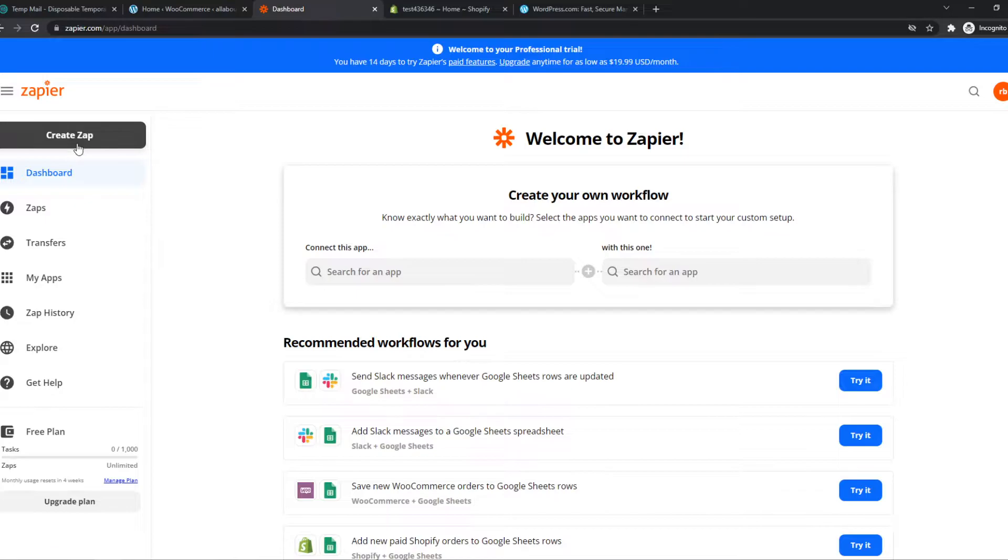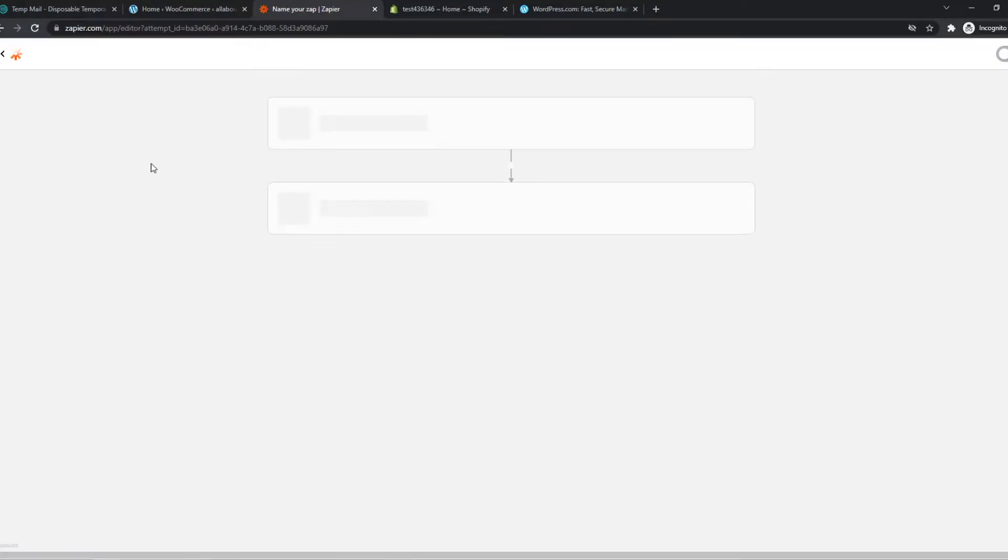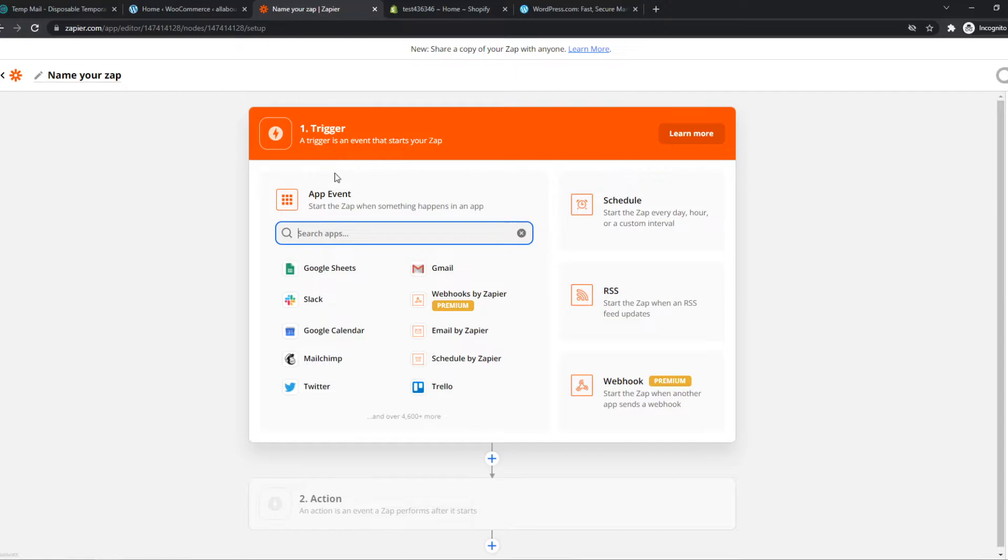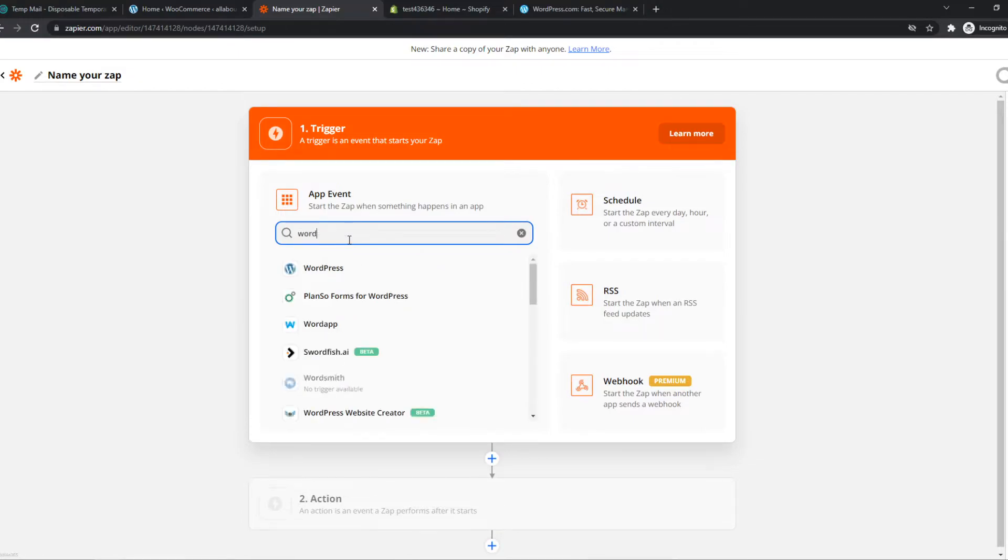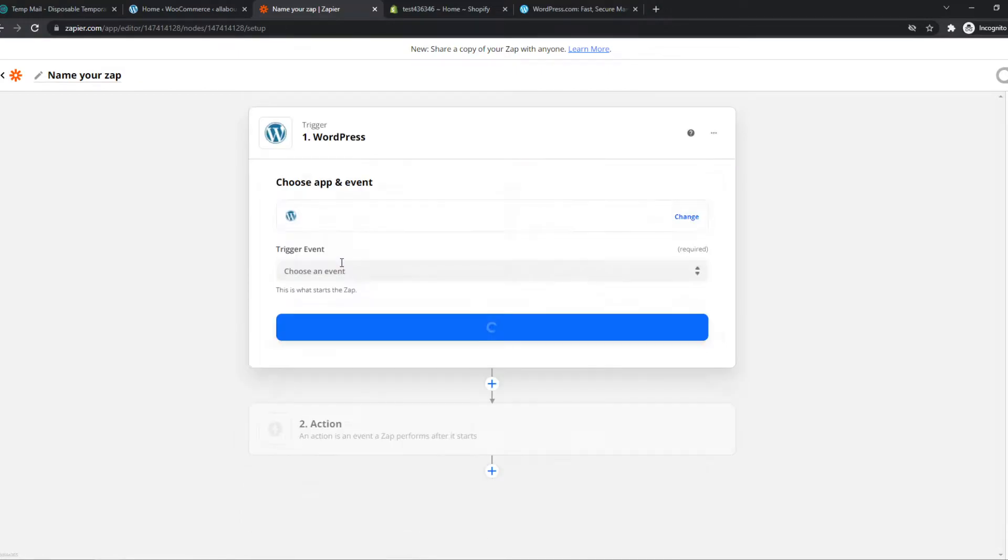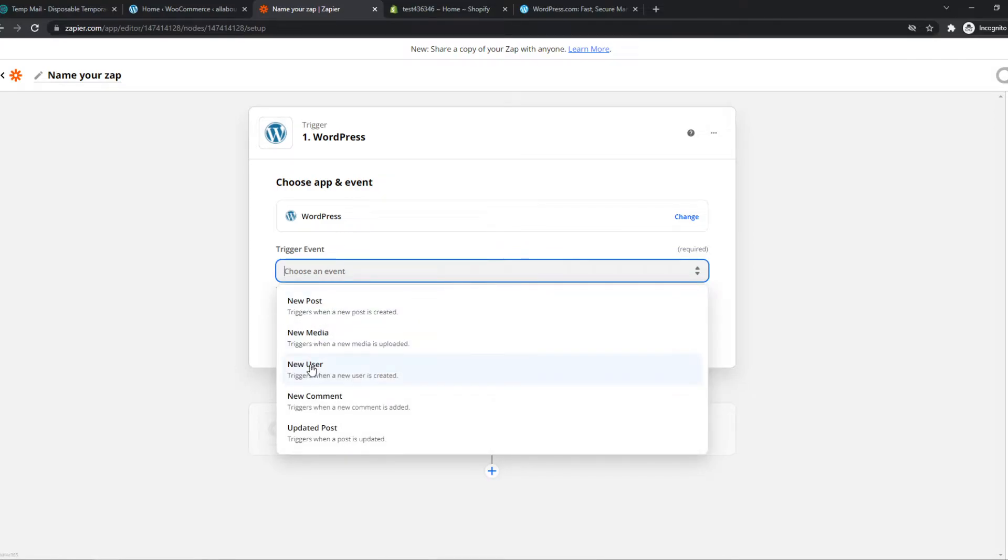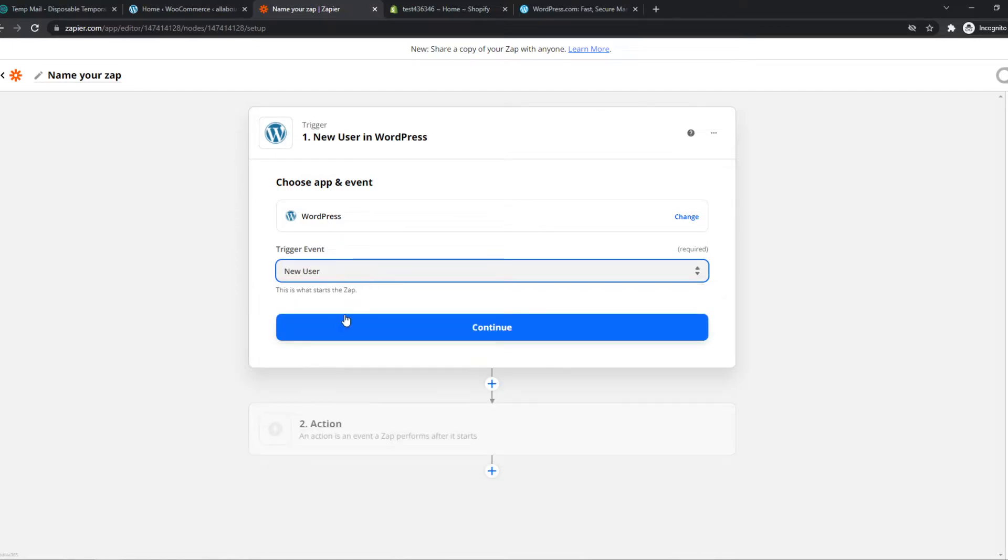We can create the Zap right here. This is where we're going to set it up. The trigger will be on WordPress. We can choose an event. When a new user signs up on WordPress, something is automatically going to happen on Shopify. Let's do that.